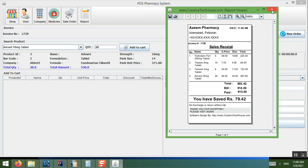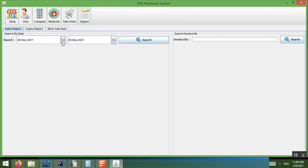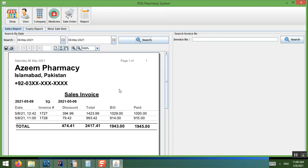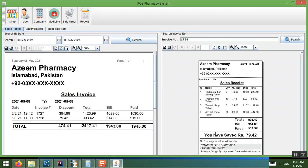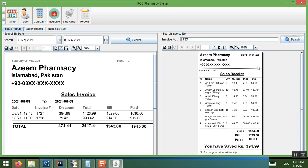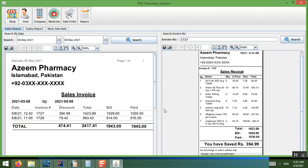In the Report section you can enter two dates and search to see how many orders have been processed. There is also a large-format print option for a regular printer. You can enter any order number — for example 727 or 728 — click it, and see the full receipt with the time, order number, and all details.